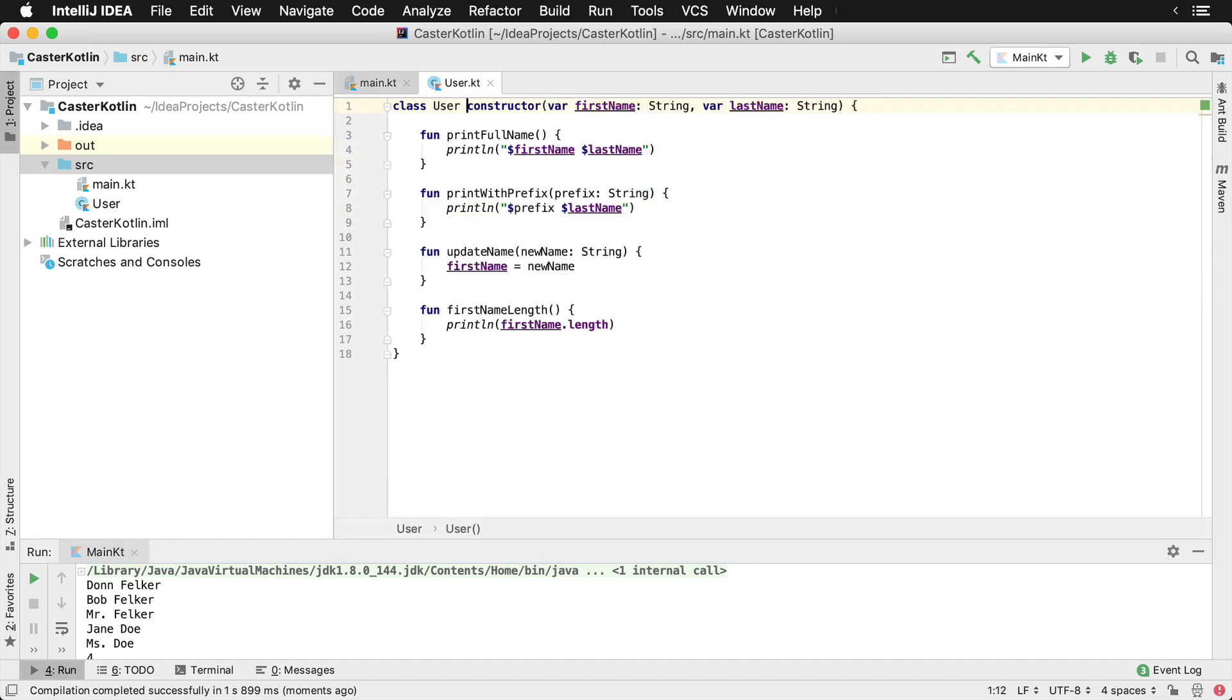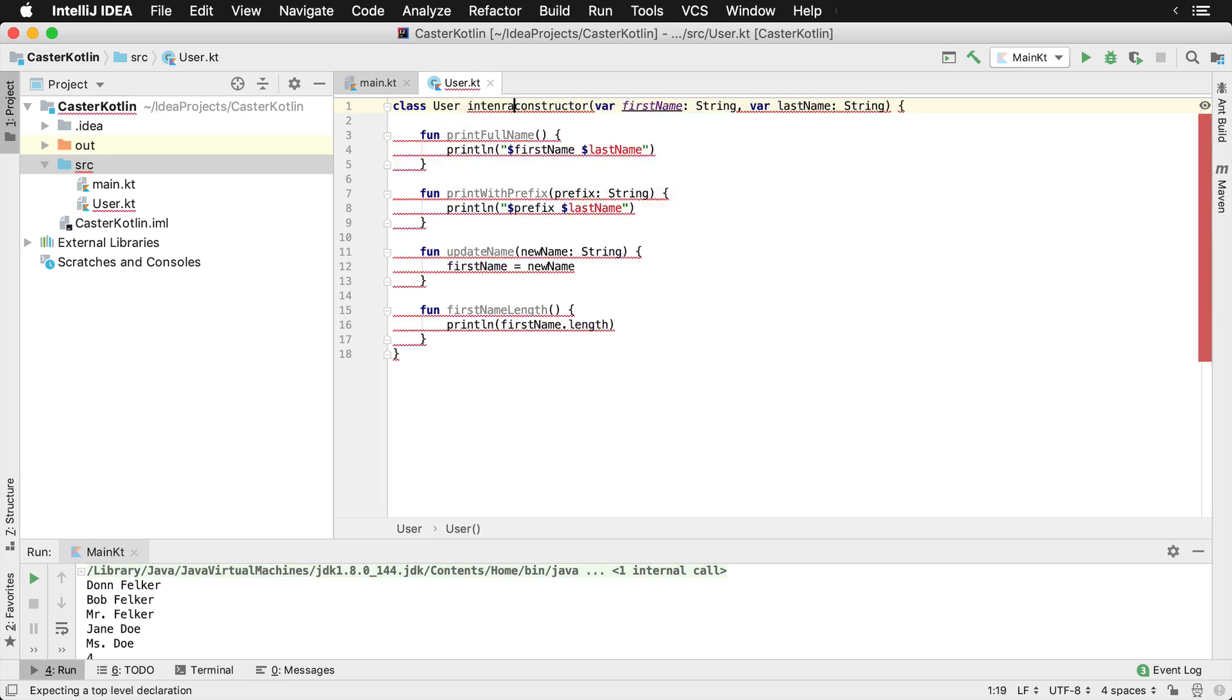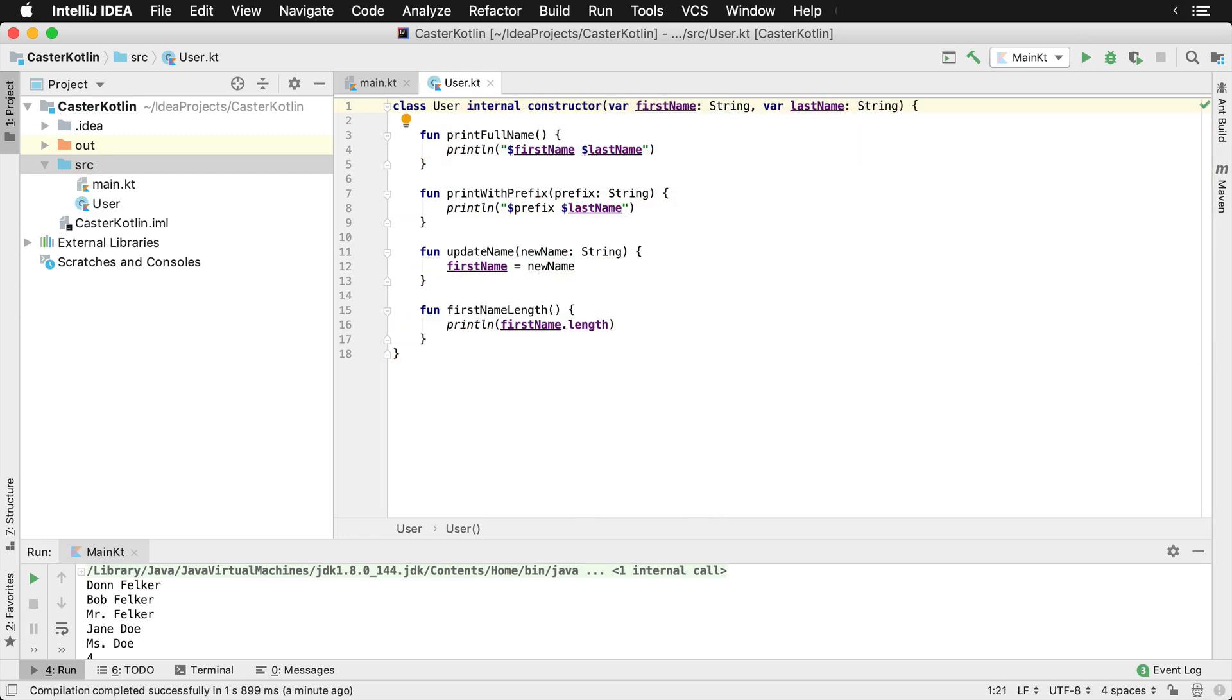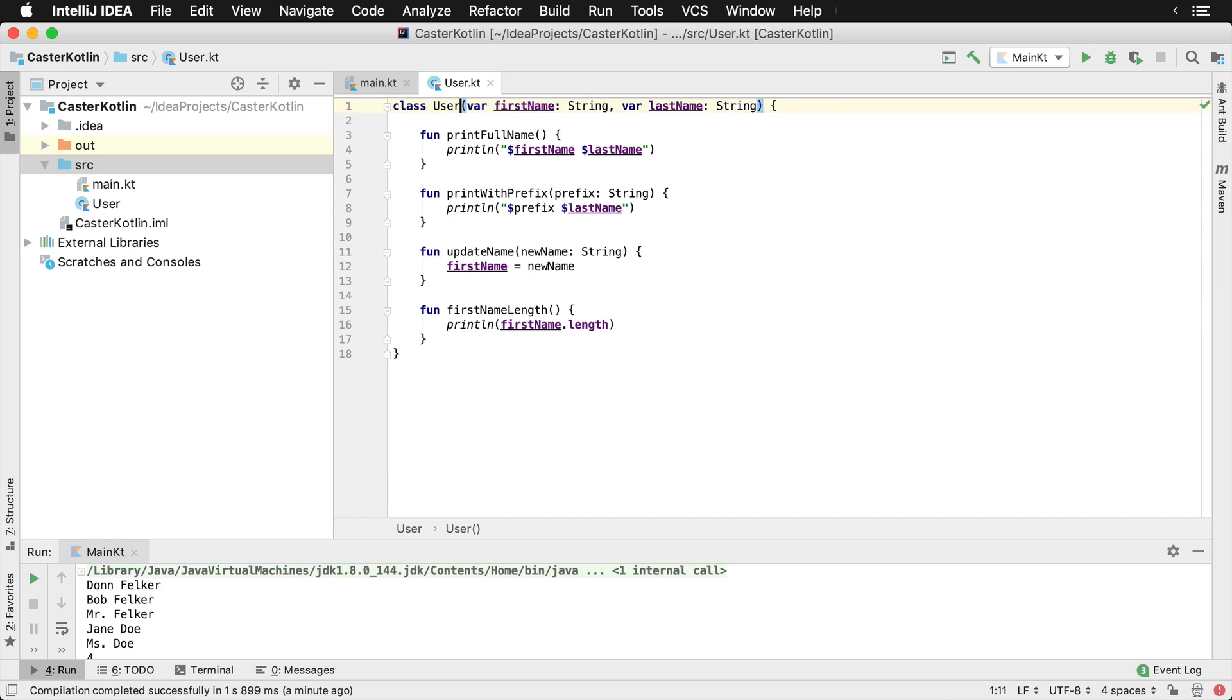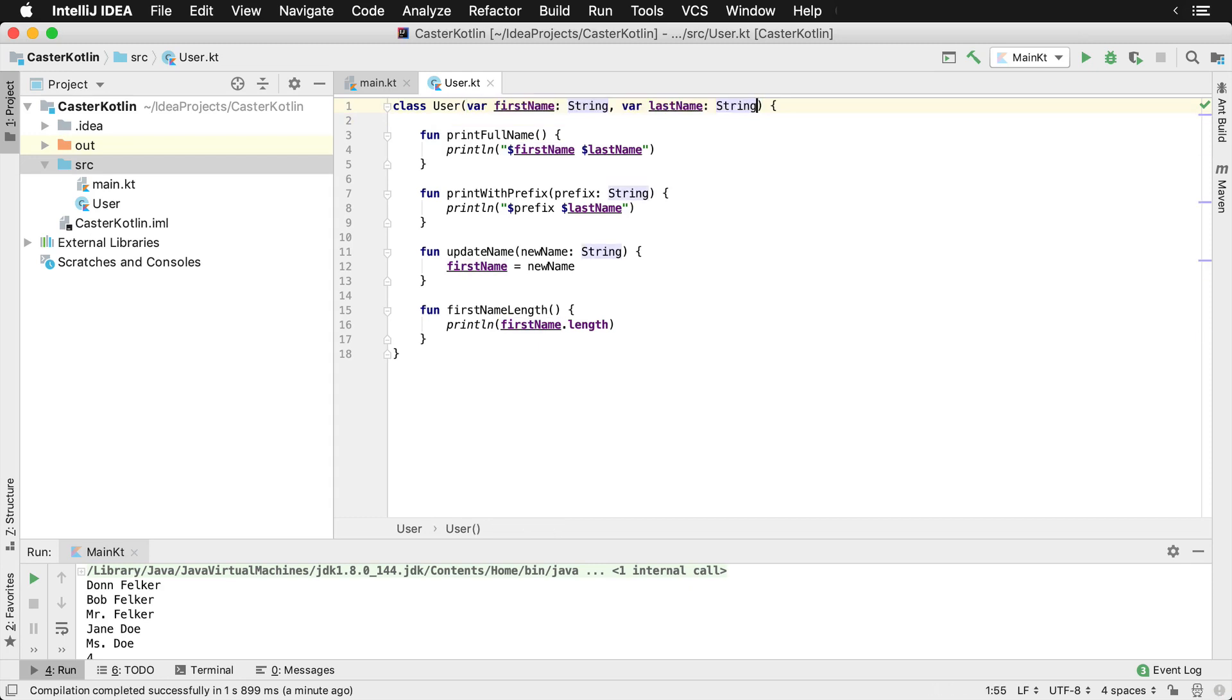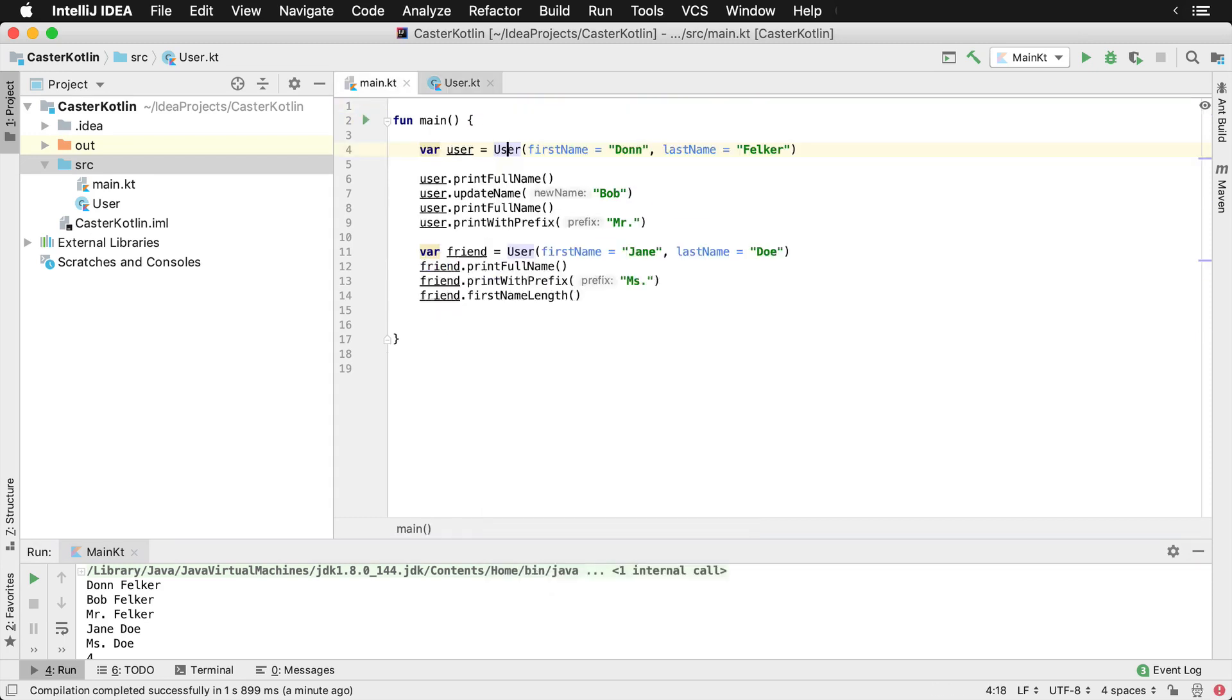Furthermore, in the user class, if the constructor does not have any modifiers on it, such as the internal keyword, which we'll cover later, you can actually so if it doesn't have any annotations or modifiers, you can actually get rid of the constructor word. And this will be the primary constructor. So now we've actually cleaned up the code a little bit more, we have the user class, which takes in the first name and a last name. So we can see that here, we have first name, last name, works just fine.